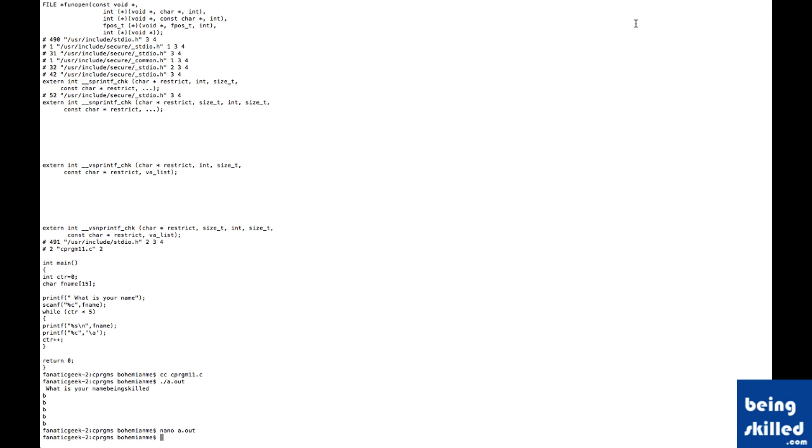I hope this tutorial will help you in understanding preprocessing step. If there are any queries please post a comment or send a mail to BeingSkilled at BeingSkilled.